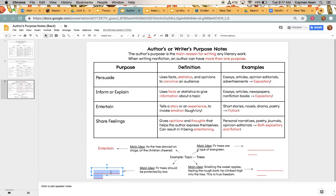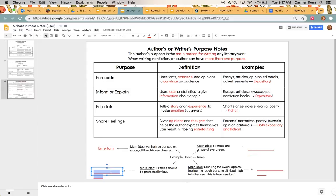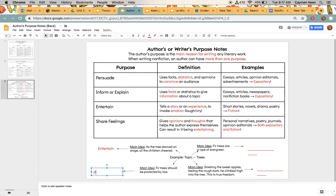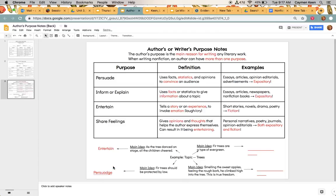But I'm going to go to inform or explain. Is it using a fact or statistic to give information? No, it's not saying that there are laws in place for fir trees. So I'm going to knock that out. And then share feelings. Does it give opinions and thoughts? That helps the author express themselves? No, there are no opinions and thoughts on this one. So by process of elimination, this would be a purpose of persuade.